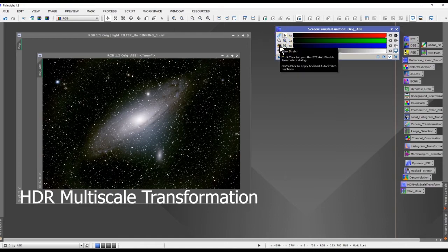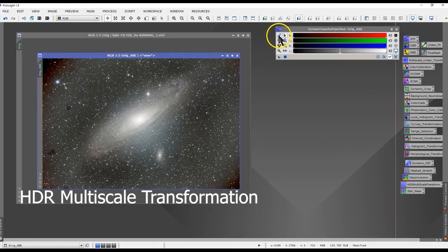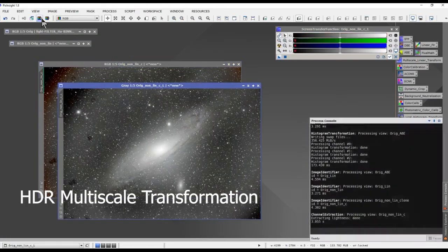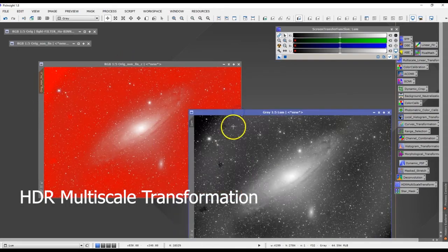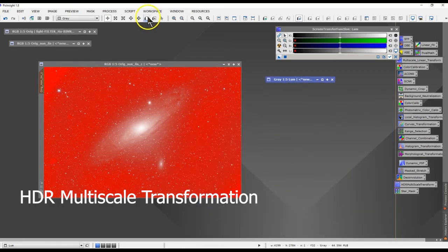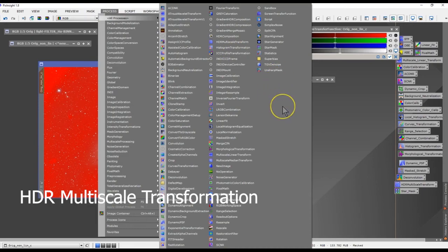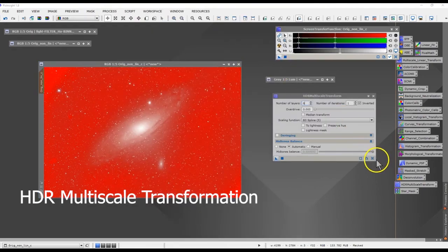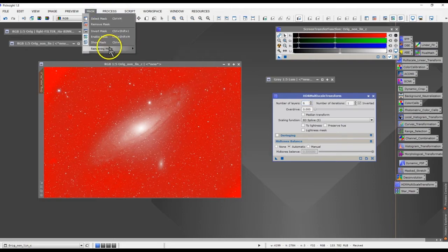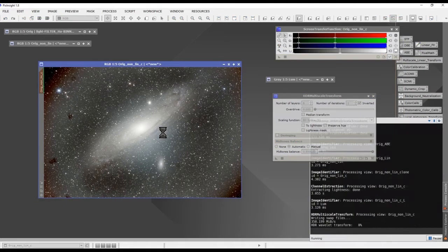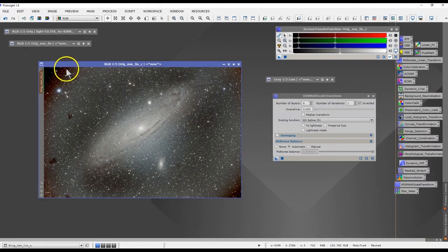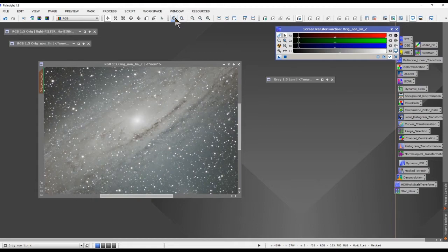HDR Multiscale Transformation is going to bring the brightness down of the core. For that, you need to extract a luminance channel from your image and apply that luminance channel as a mask on top of it, then apply the HDR Multiscale Transformation. Notice the red is where you are protecting — basically protecting the background — while the HDR is applied to the galaxy. You can see the before and after: it reduces the brightness of the core.